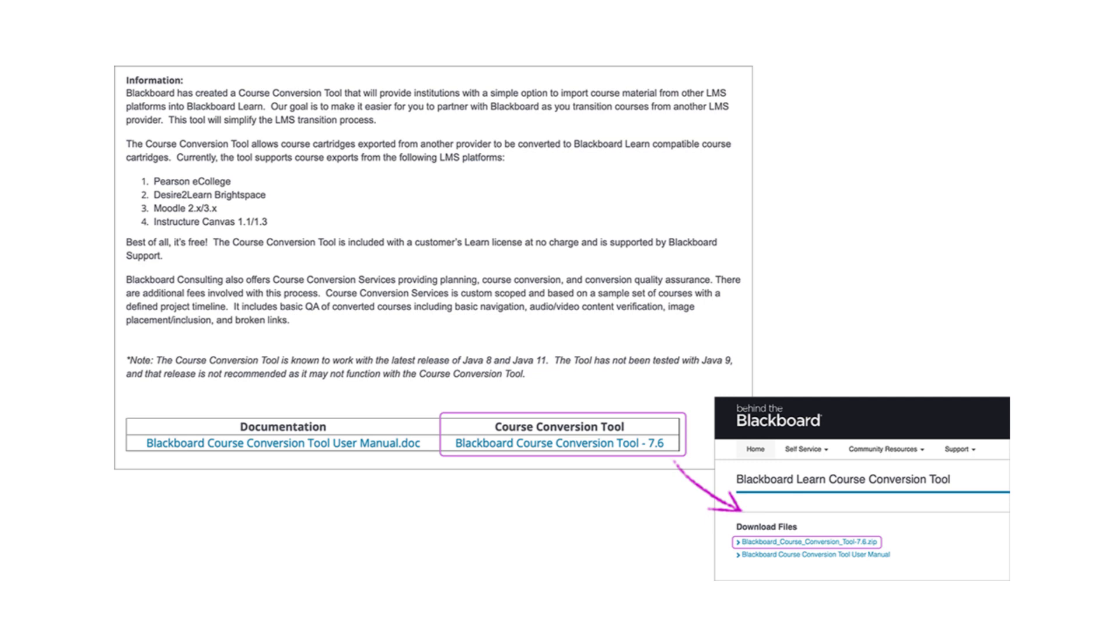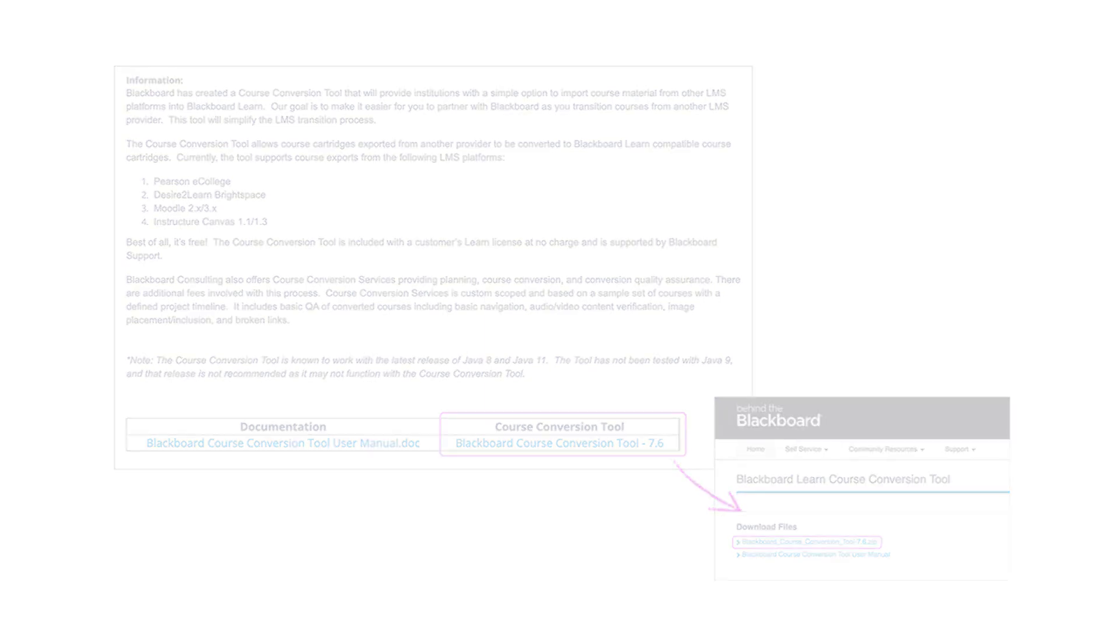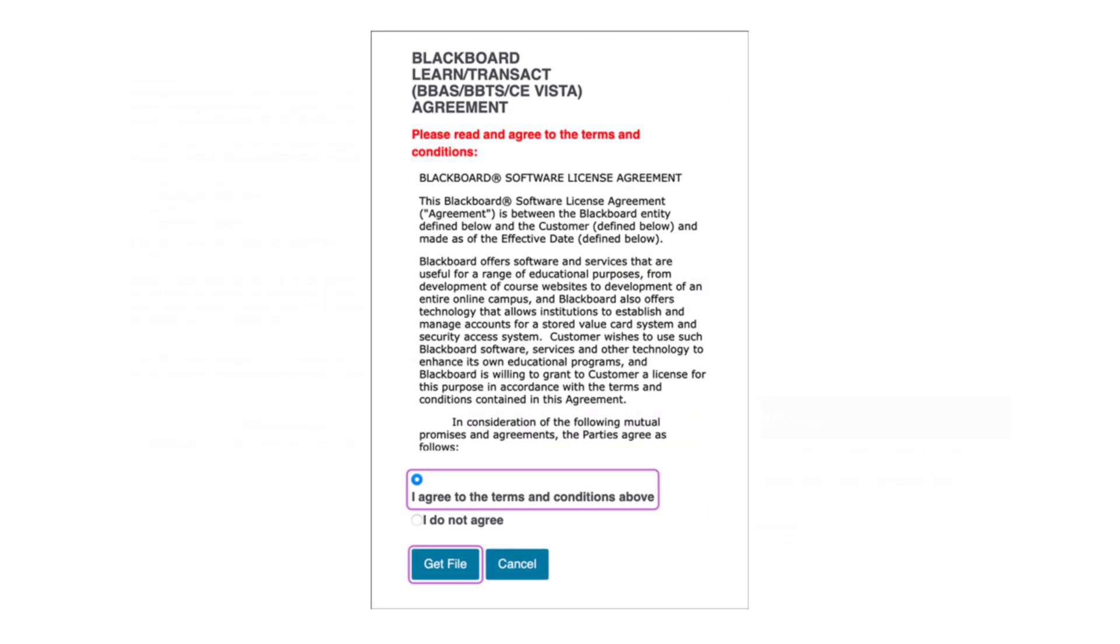The first step is downloading it from behind the Blackboard. You will need to agree to terms and conditions.